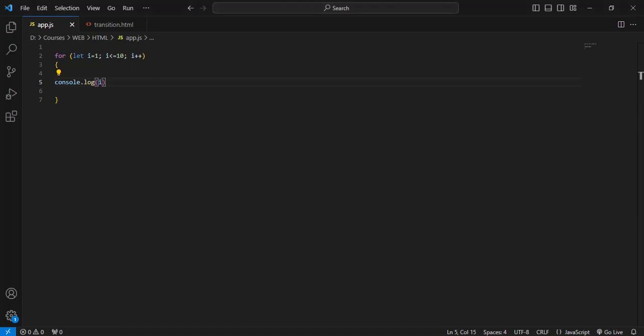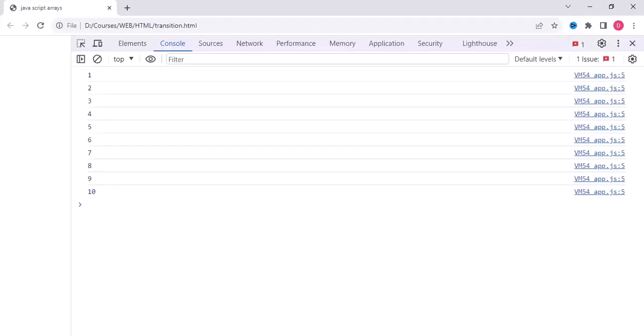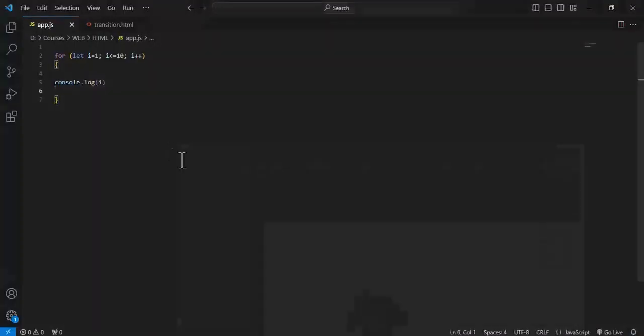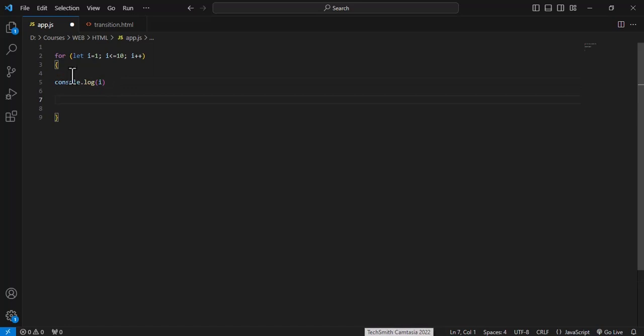Now come to discuss the nested loops. Nested for loop means for loop inside another for loop. This is a simple loop you can see on the screen, so 10 values are displayed. Suppose we consider one more loop inside this. This is the opening and this is a closing bracket.